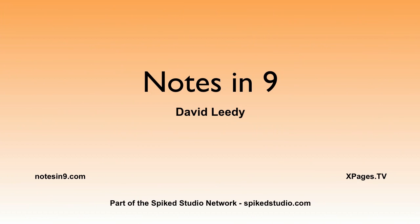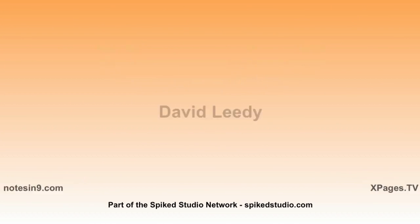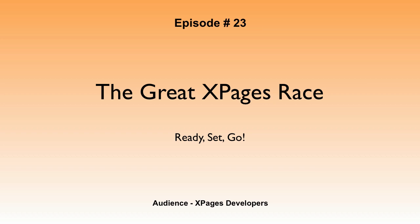Hello and welcome to Notes in Nine. I'm David Leedy from Notesin9.com. Episode 23, The Great X Pages Race. Ready, set, go.